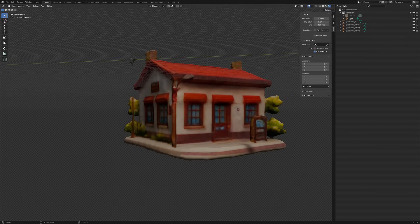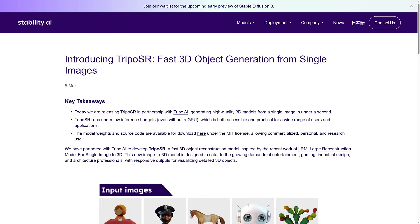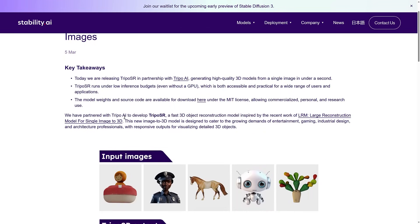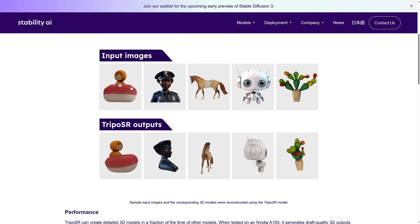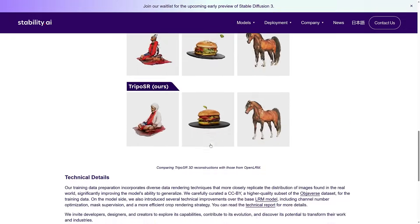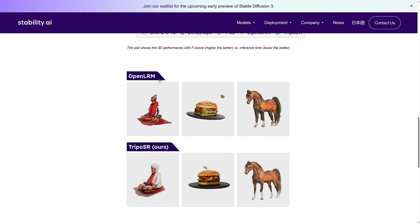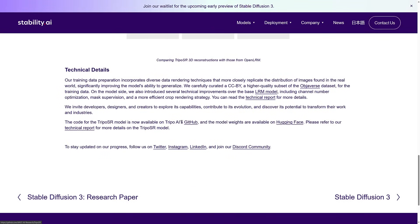So let's head on over — this just released the other day. Here we are on the Stability AI side of things. They announced Tripo SR, in partnership with Tripo AI, powered by Stable Diffusion for the image generation side. This is a fast 3D object reconstruction model inspired by recent work of LRM — Large Reconstruction Model — for single image to 3D. This new image-to-3D model is designed to cater to entertainment, gaming, industrial design, and architectural professionals with responsive outputs for visualizing detailed 3D objects. I don't think any of these would actually be usable in a game. It's still generating images that are a bit questionable — you might be able to use this as an environmental prop, but everything has that blobby-ness. The code is all available on Tripo AI's GitHub and the weights are available on Hugging Face.